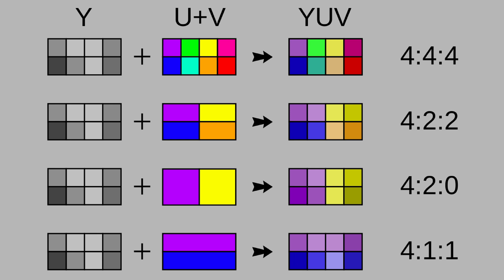You need more brightness details to create a sharp image, but you don't need as much color information. Chroma subsampling is a way to reduce the amount of color data in a video without losing too much overall quality. Chroma subsampling uses a ratio to represent how much color information is kept. You'll often see ratios like 4:2:0, 4:2:2, and 4:4:4. The first number represents the amount of brightness data, and the other two numbers represent the amount of color data horizontally and vertically.